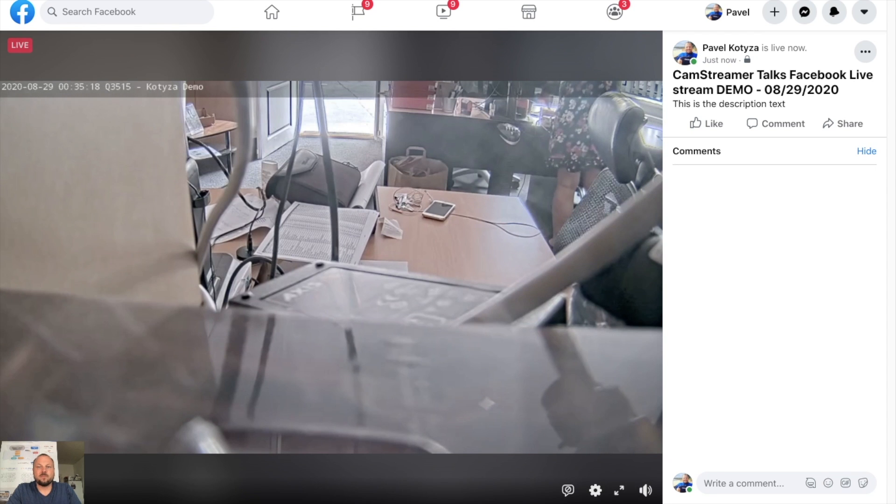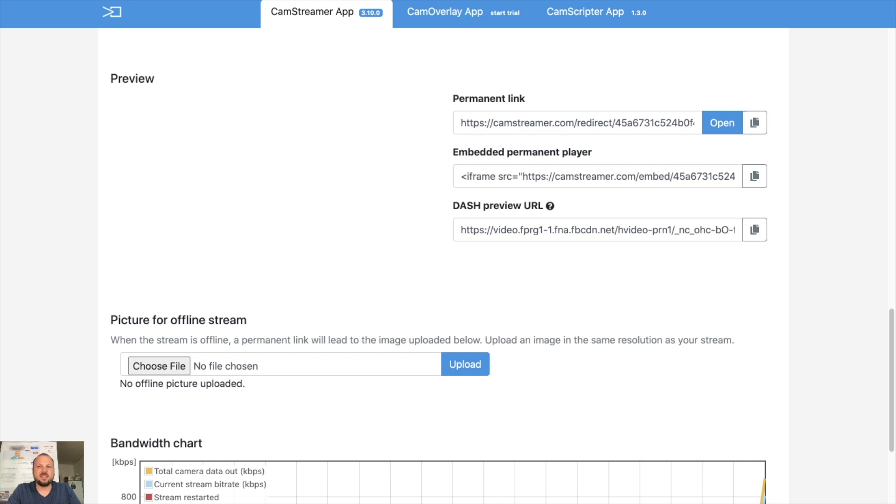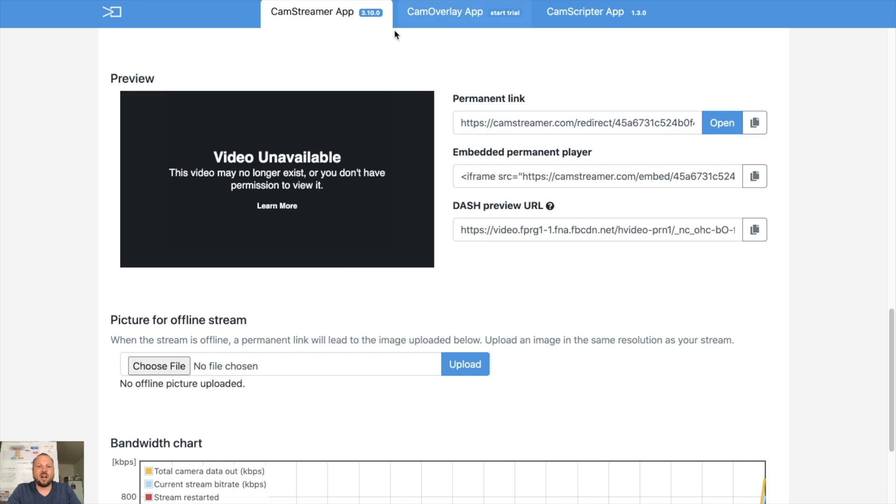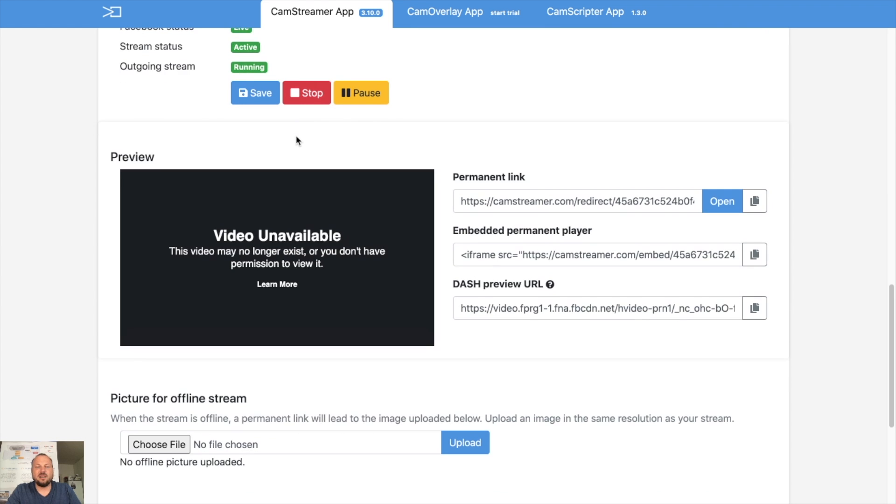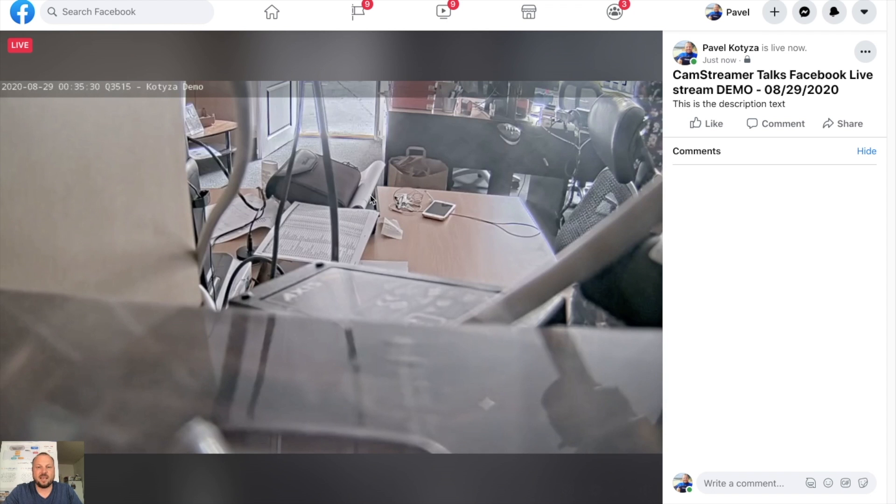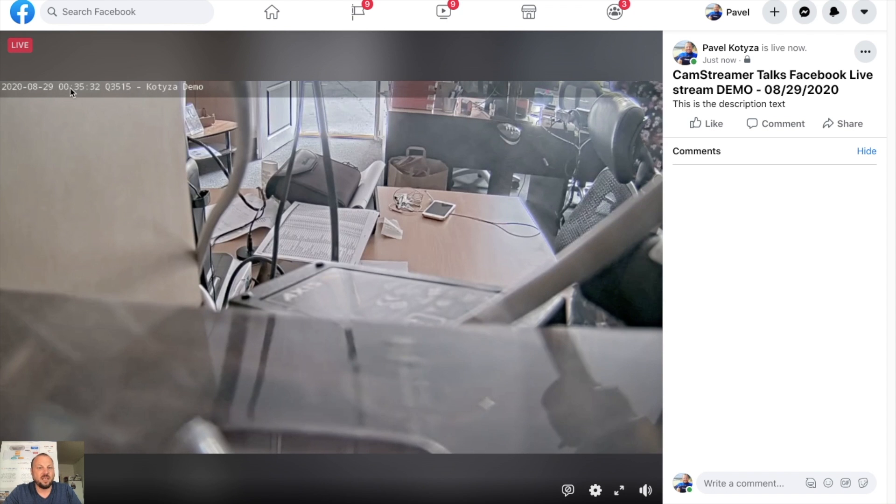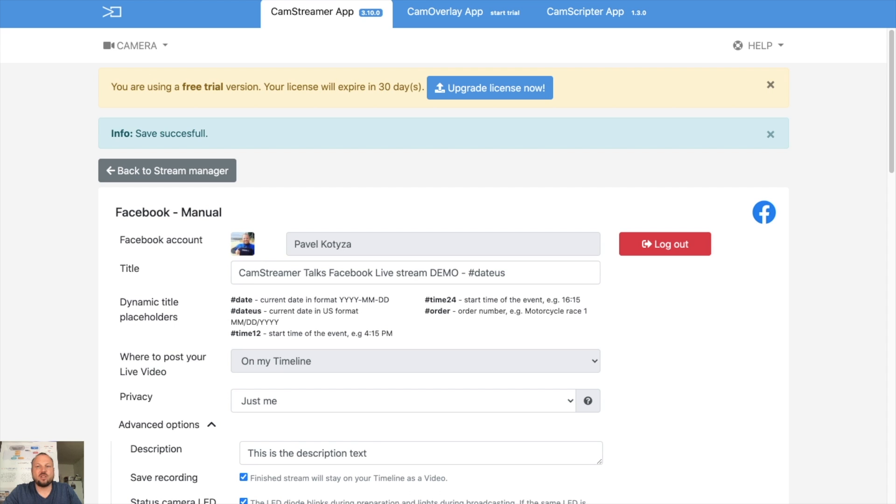So as you can see, in just seven minutes we start from installing to live stream on Facebook. Yes I am live, it's live, is the date here. So I can stop the stream. Let's refresh it.